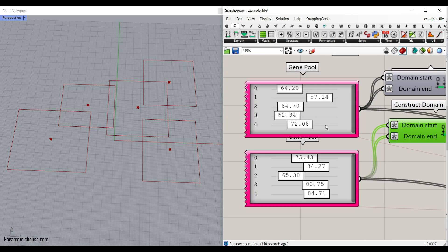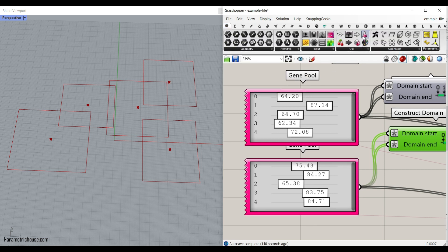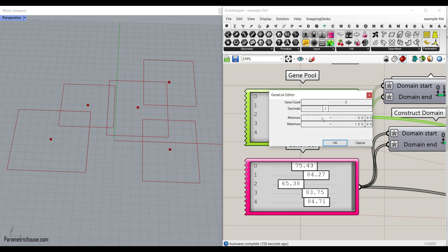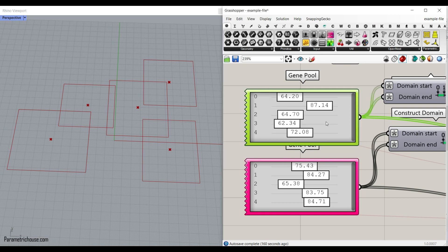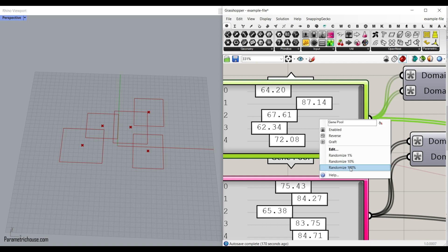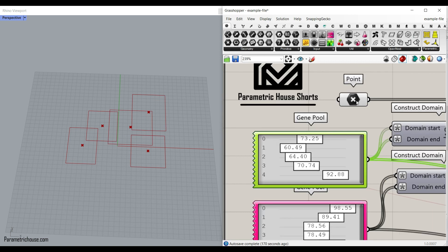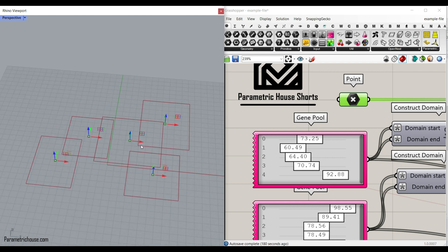If you want to not give number sliders to the input individually, you can go to the Params menu and in the utility you can find the gene pool. The gene pool is a great tool. When you put it on the canvas, you can double click and define how many number sliders you need and the minimum and maximum of the number slider list. This is a great tool if you want to optimize the final results. You can also right click and randomize the output to produce different results. For this example, I made these points as fixed points — I just want to play with the widths and length of the rectangles.